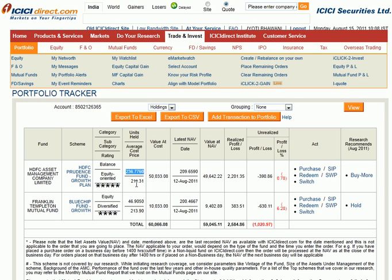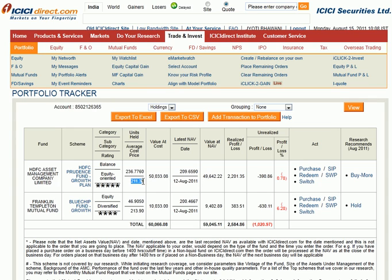This shows the total number of units currently held, the average cost at which we purchased, and the value at cost. We had invested 50,000 rupees into this, with 33 rupees being the brokerage charges by ICICI Direct.